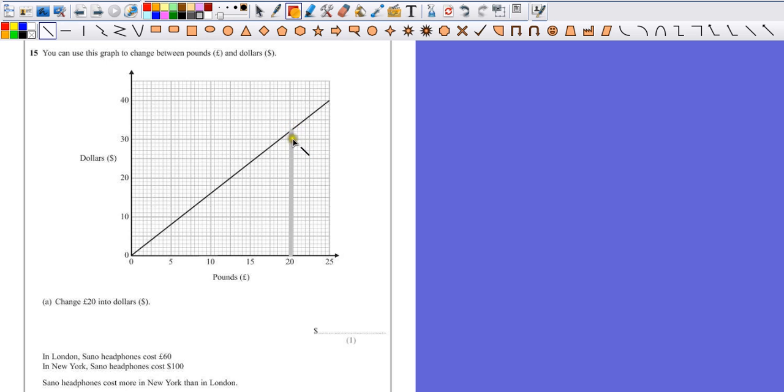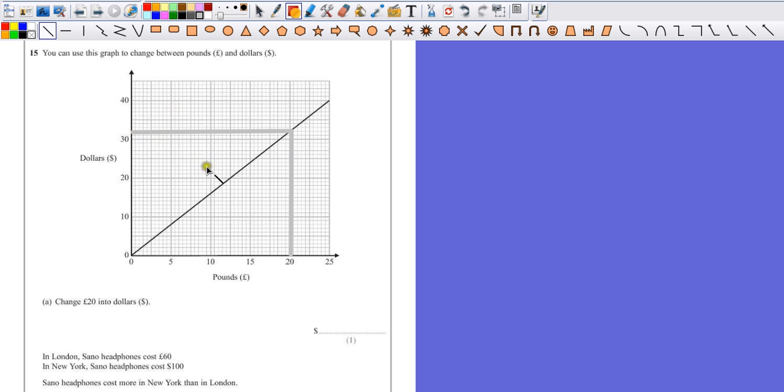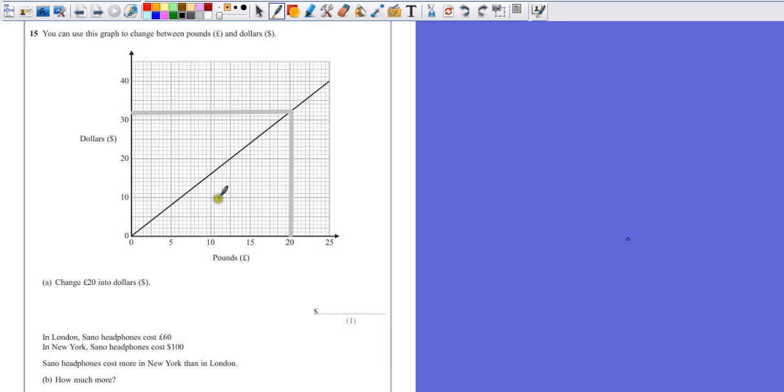So that's where 20 pounds is, so to use this as a conversion, you then go across and see where that lies on the y-axis, in this case dollars, so our answer is going to be here, 32 dollars.